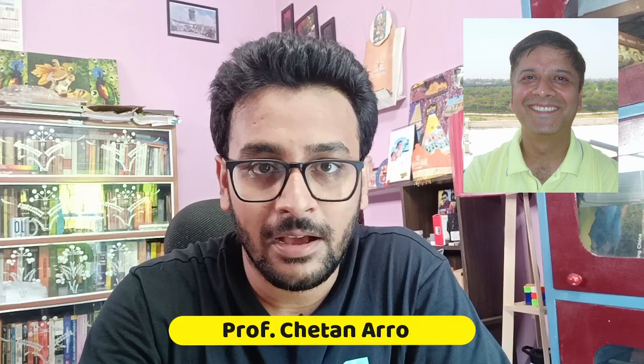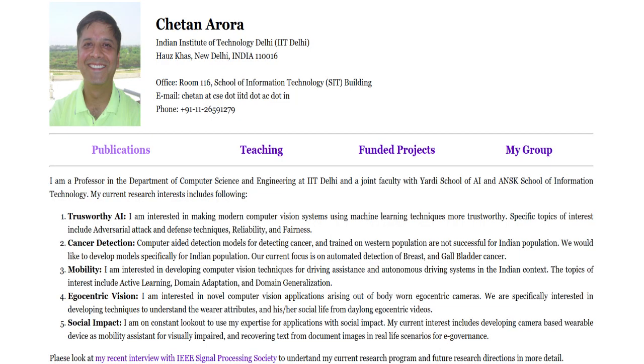Next, if you are interested in computer vision, you can connect with Professor Chetan Arora. He broadly works in the area of computer vision and deep learning and is a professor in the CSE department, also connected with the ERD School of AI. His current research includes trustworthy AI, cancer detection in the Indian context, computer vision techniques for driving assistance and autonomous driving in the Indian context, egocentric vision, and AI for social impact.